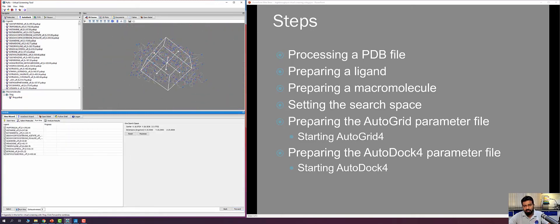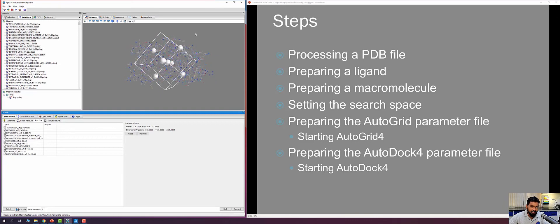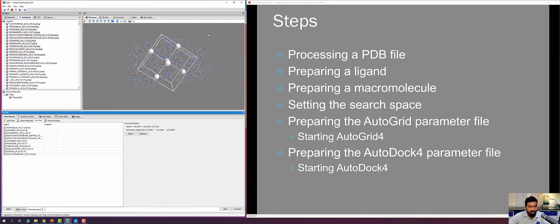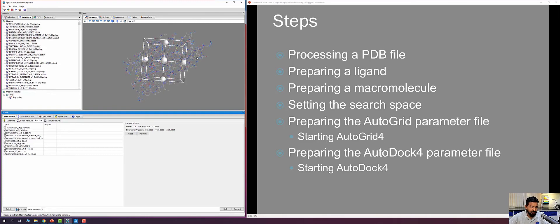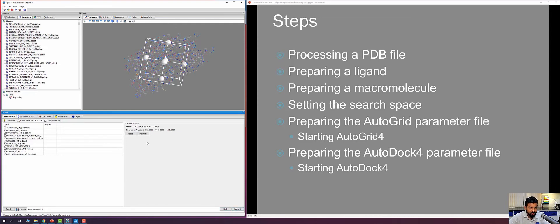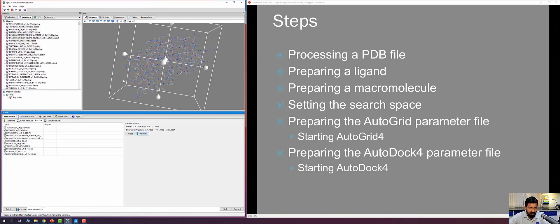This step involves setting the search space by defining the grid box. As in rigid and flexible docking, the grid box center is set to the binding site of 1HSG HIV protease. The grid box position and dimensions can be changed if needed. For this example the default values are perfect because they cover the entire binding pocket, so I proceed forward.